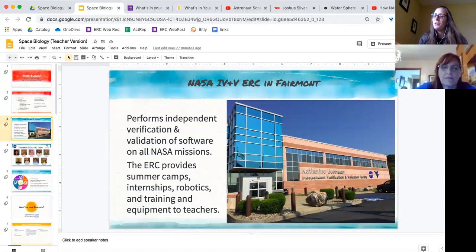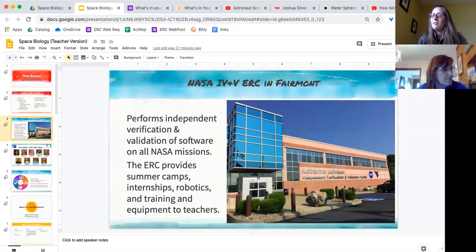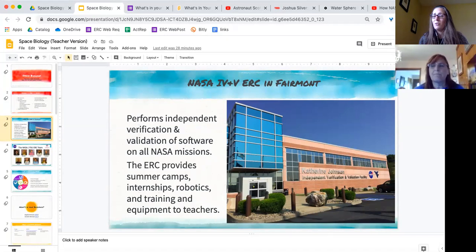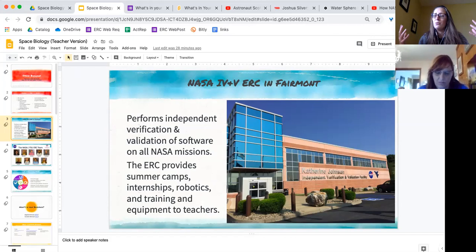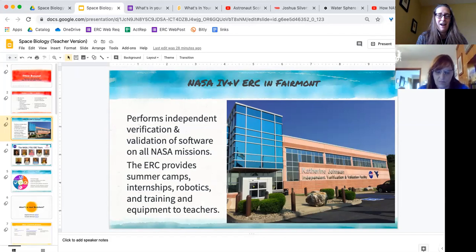We do summer camps, internships, robotics training, and a big part of what I'm involved in is our equipment loan program. We train teachers all over the state of West Virginia, and when I say teachers I mean broadly educators, librarians, homeschool parents, anyone who's interacting with kids and wants to give them some fun science education. We have about 30 different kits and they vary from various robotics systems to a portable planetarium to a hydroponic system.